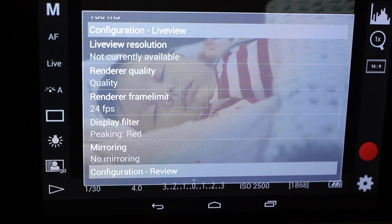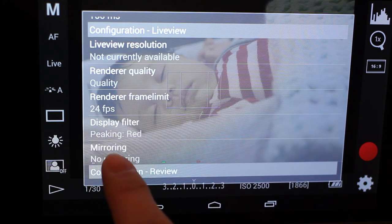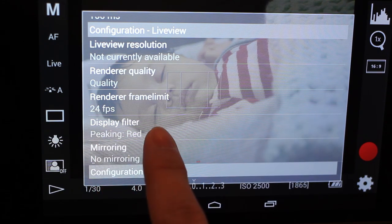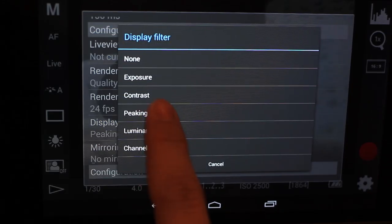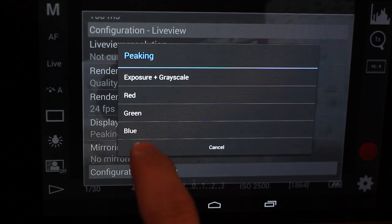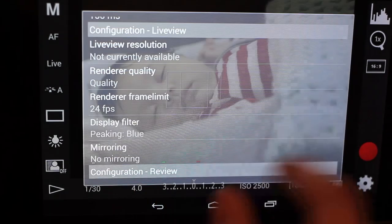Now since she's wearing a red and white striped shirt, we might not want to use the color red to show our peaking. So you could easily switch that to either green or blue.